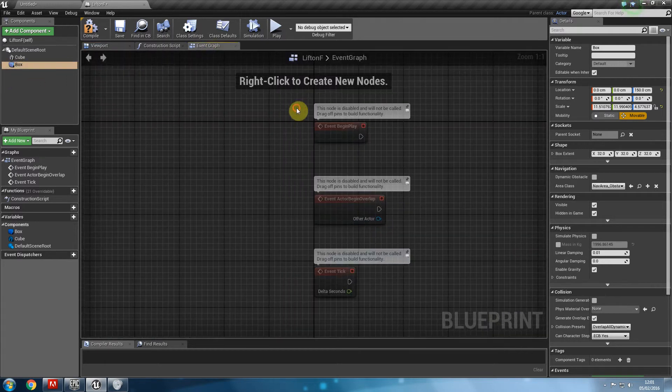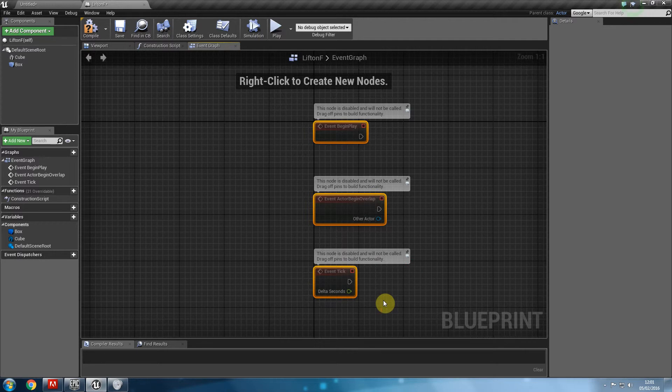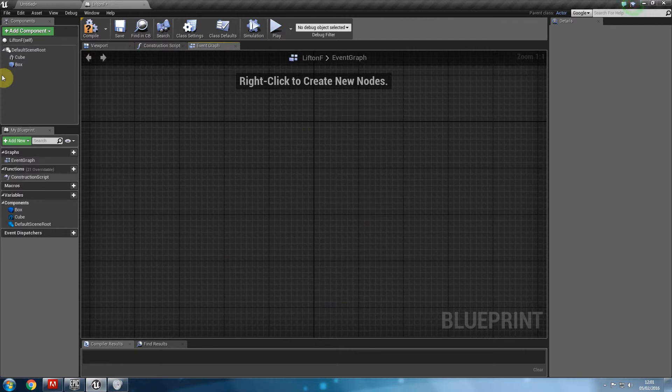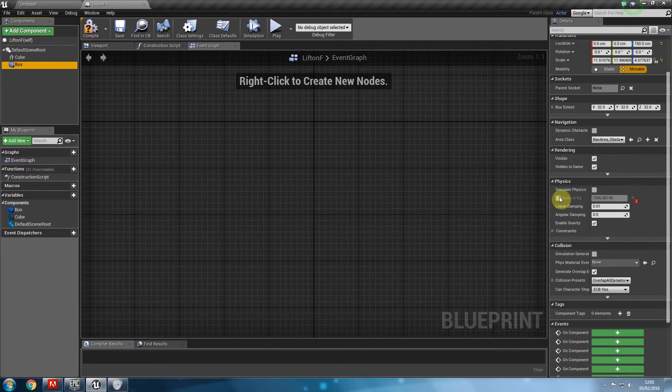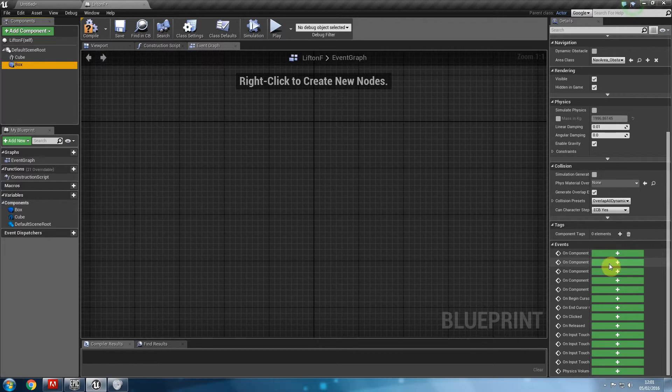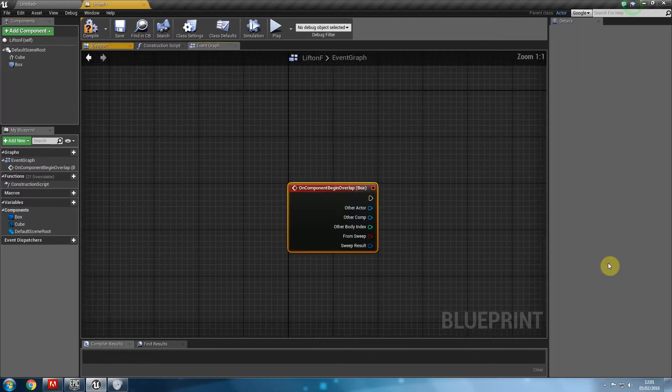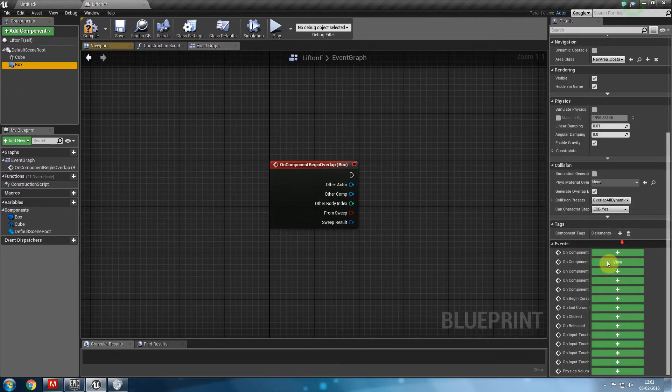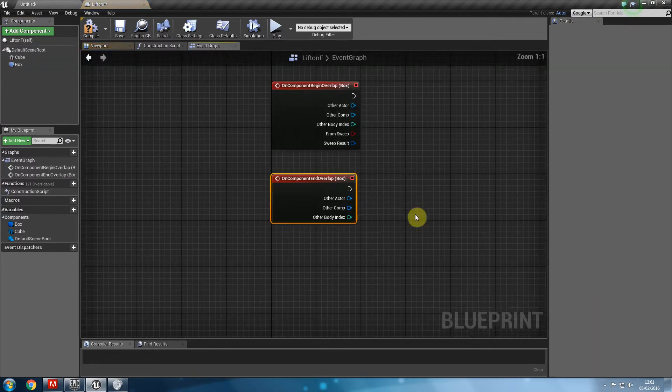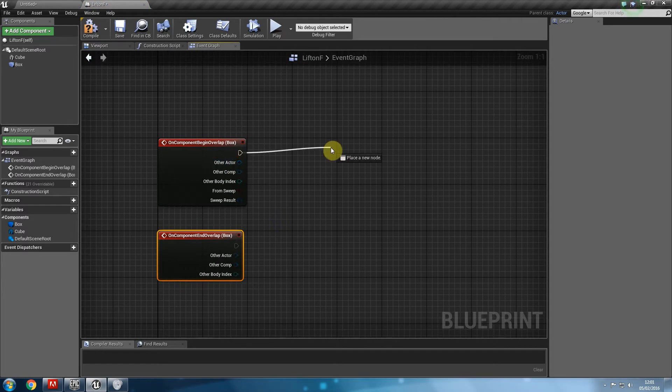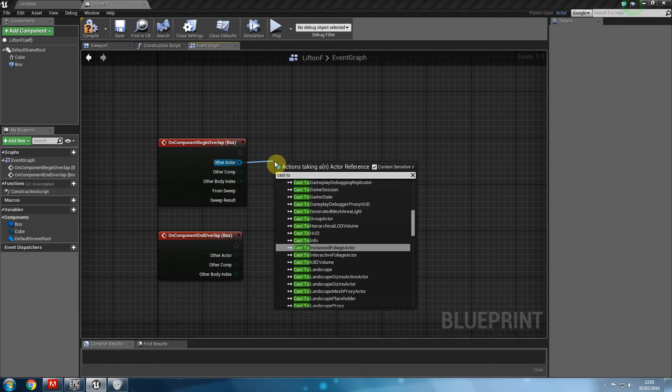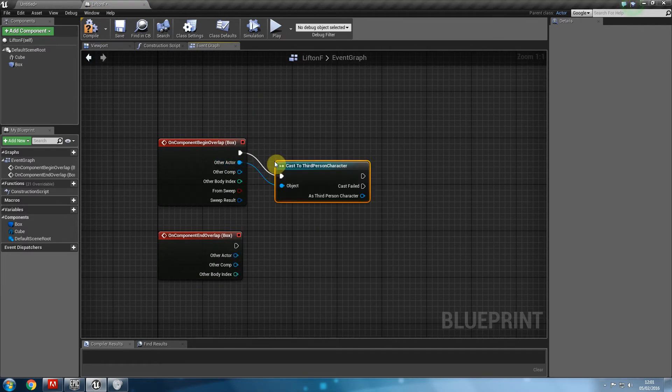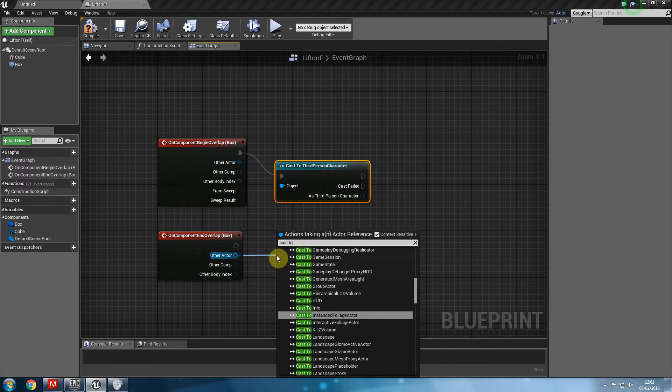Make sure we can delete all of this actually for now. Let's make sure that we select the box and we want a component begin overlap and we want a component end overlap. And what we are going to say is, on component begin overlap, cast a third person character. Same with this one. Cast a third person character.